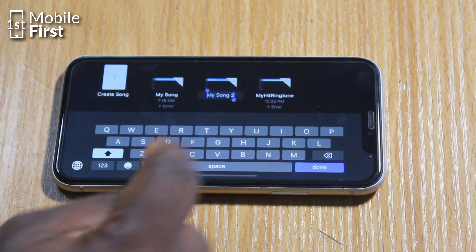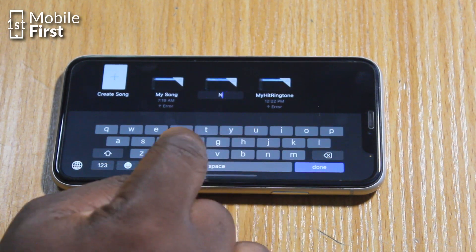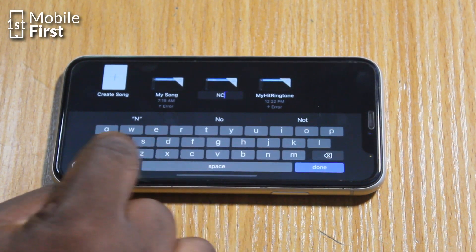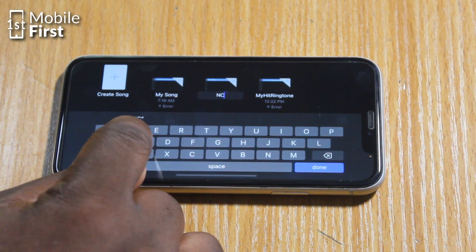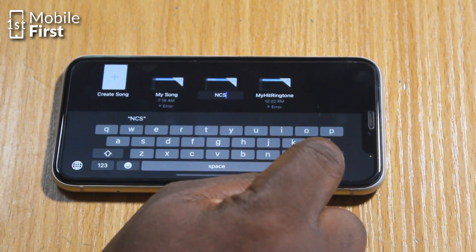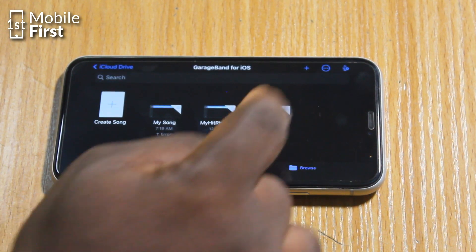Tap on the ringtone icon and then tap on Rename. Once you press and hold on the ringtone icon, it's going to give you a context menu where you can select different options. So you tap on Rename and then give it any name that you so desire. After you have renamed the sound, it is ready for you to use it as your ringtone.